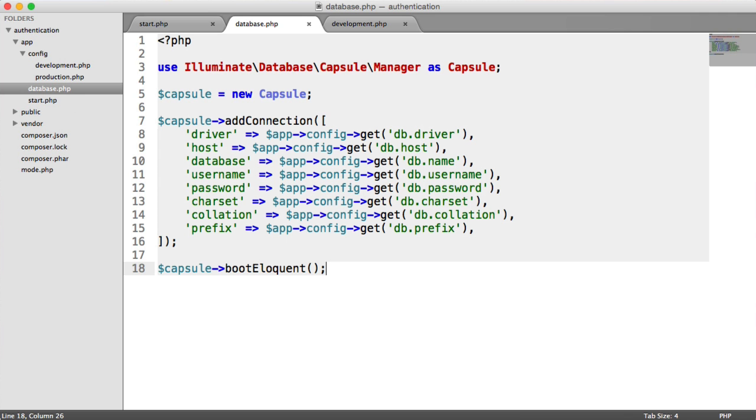So then in the next video, we're going to actually look at creating the user model. And then we're going to auto load that into our project so we can use the user model anywhere we want to either fetch a particular user, create a new user, update user's details, etc. So let's jump over to the next video and do that now.